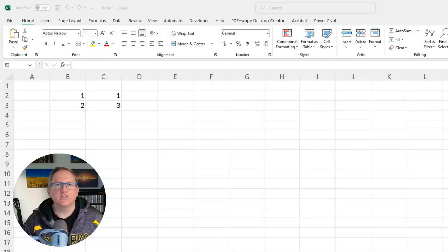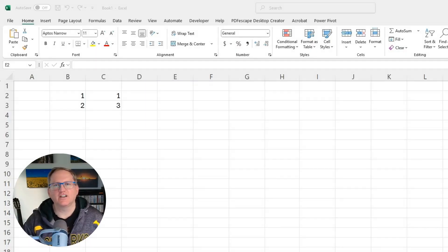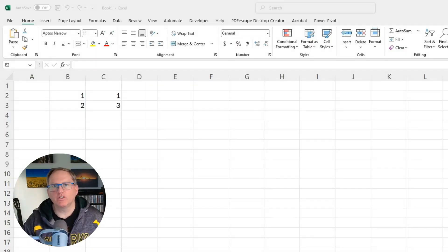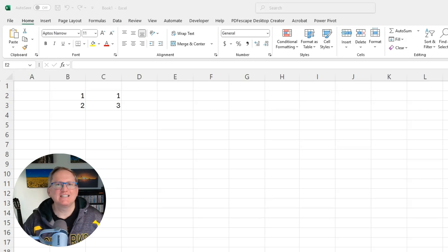Today is just a quick video to show you how to use the sequence function in Excel. Sometimes we want to be able to create a sequence of numbers,